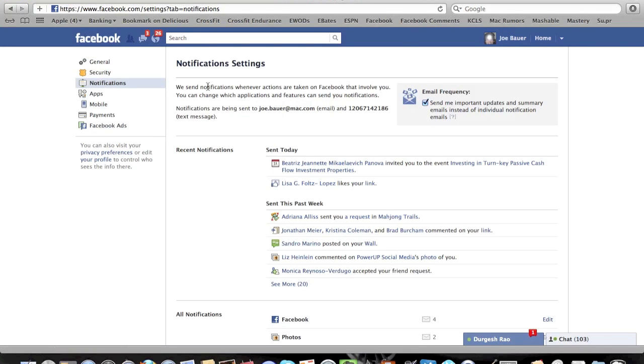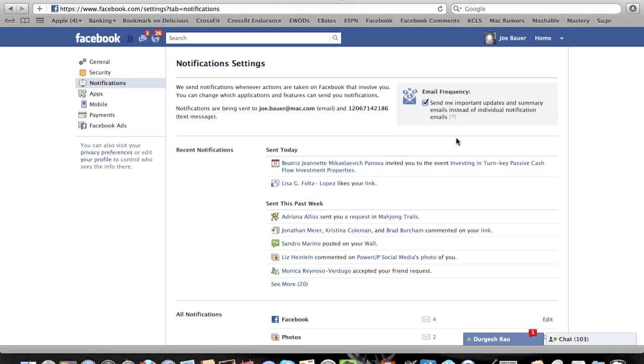Then what you'll see here is this box in the top right corner, and this is what's causing all of this trouble, at least for me. You can see it says, send me important updates and summary emails instead of individual notification emails. So that's what we're working with here.